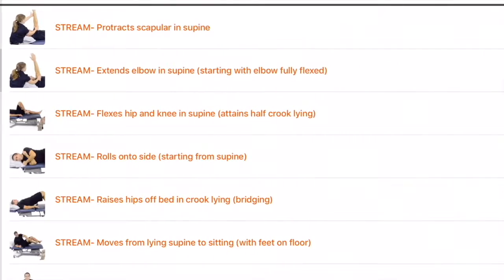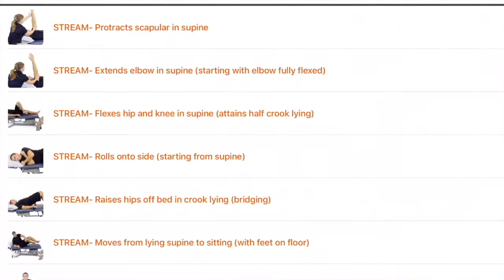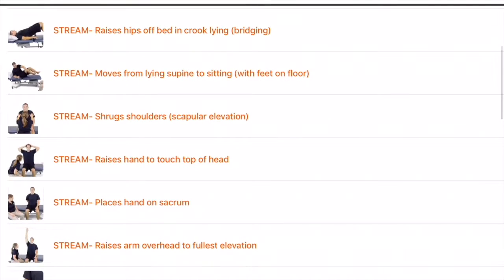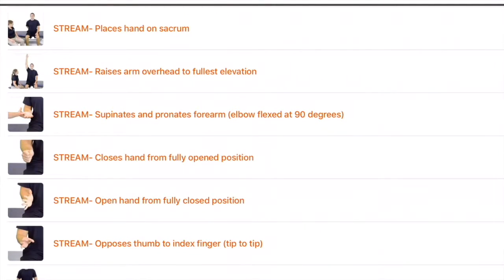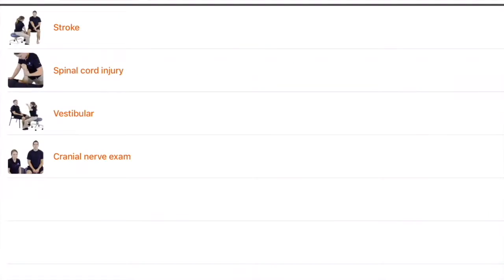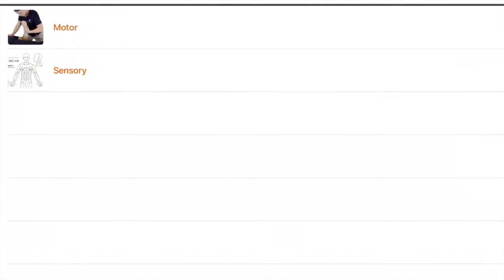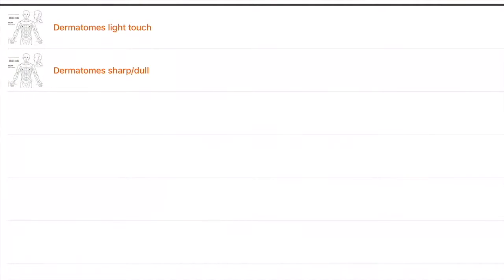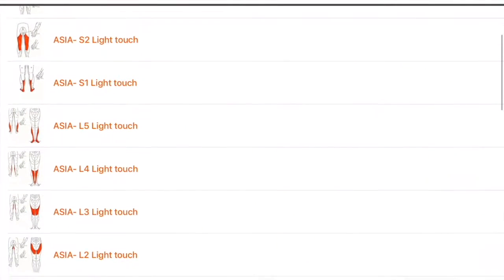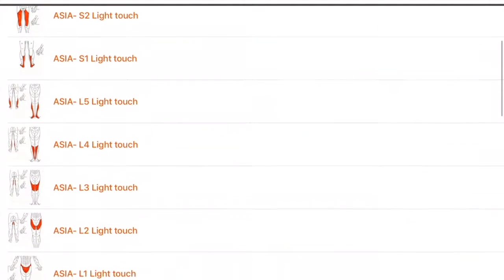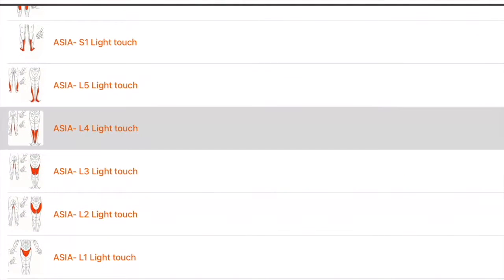You can see the introduction as well as all the tests that you would need. There's spinal cord injury, ASIA, both motor and sensory. You can see light touch and sharp dull in all the procedures demonstrated for you.